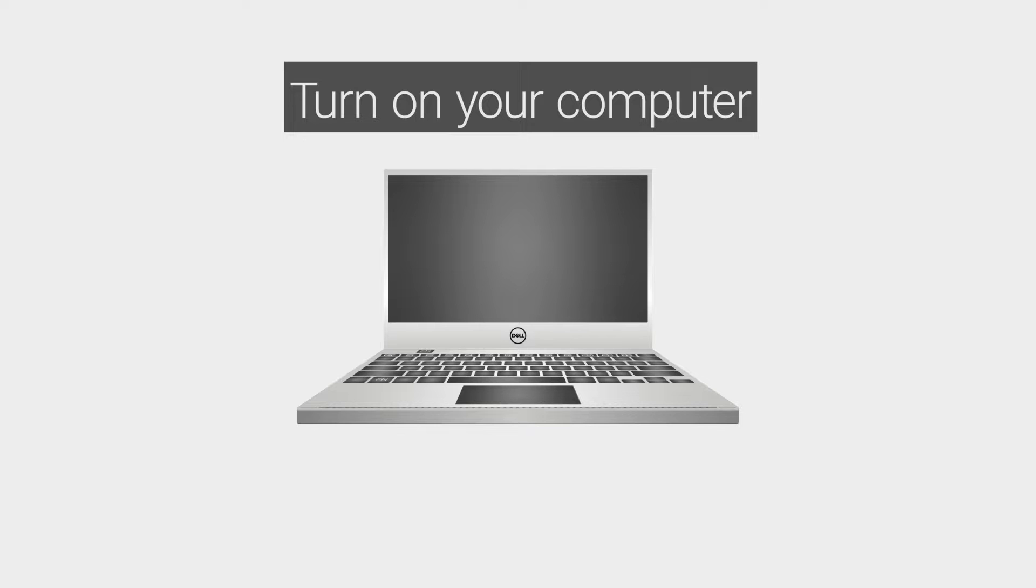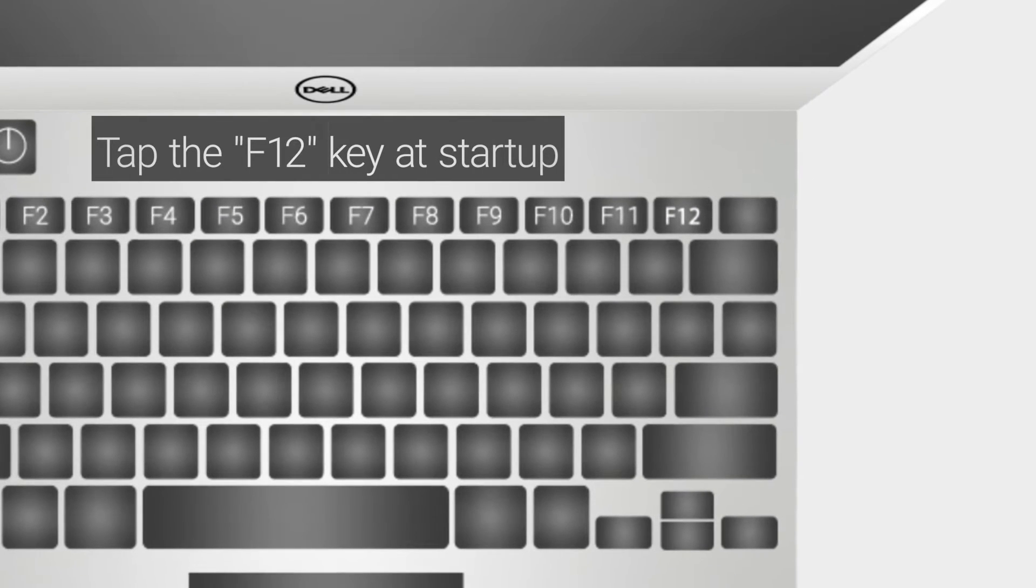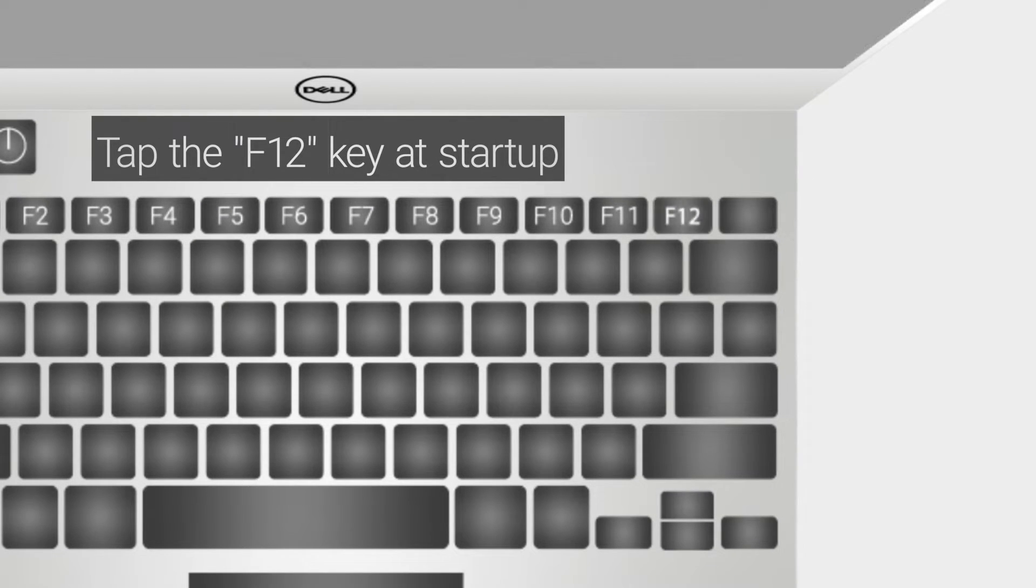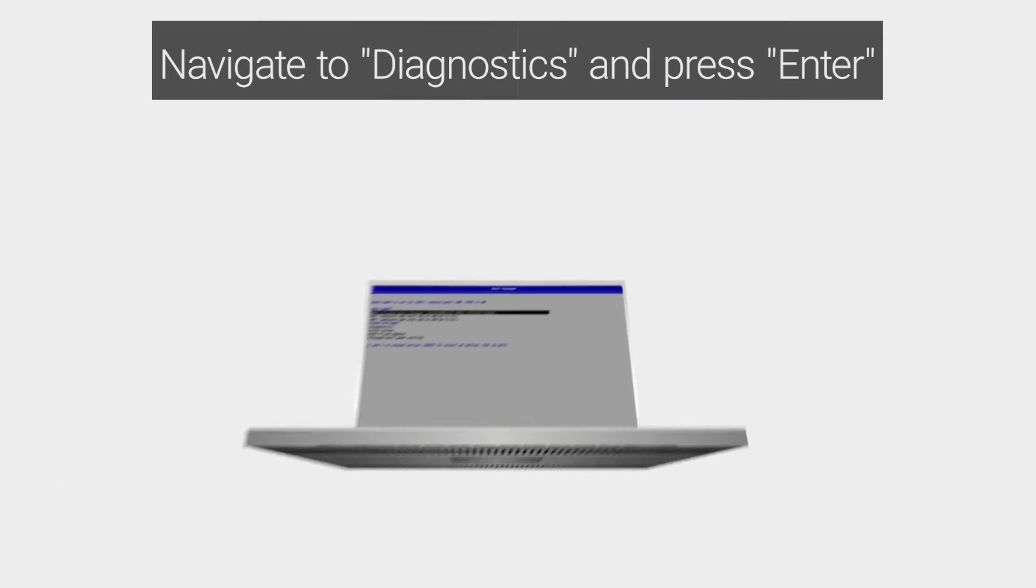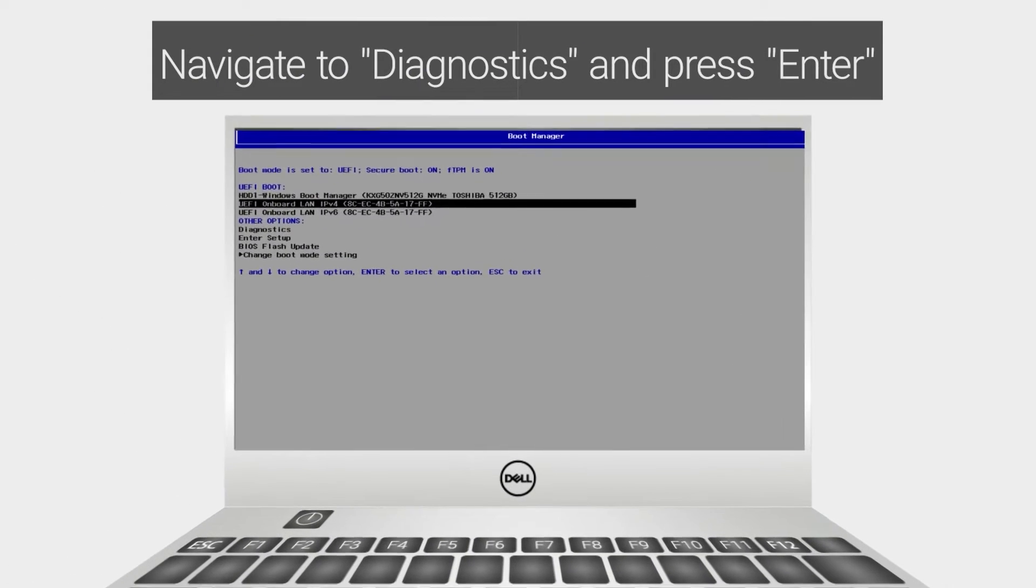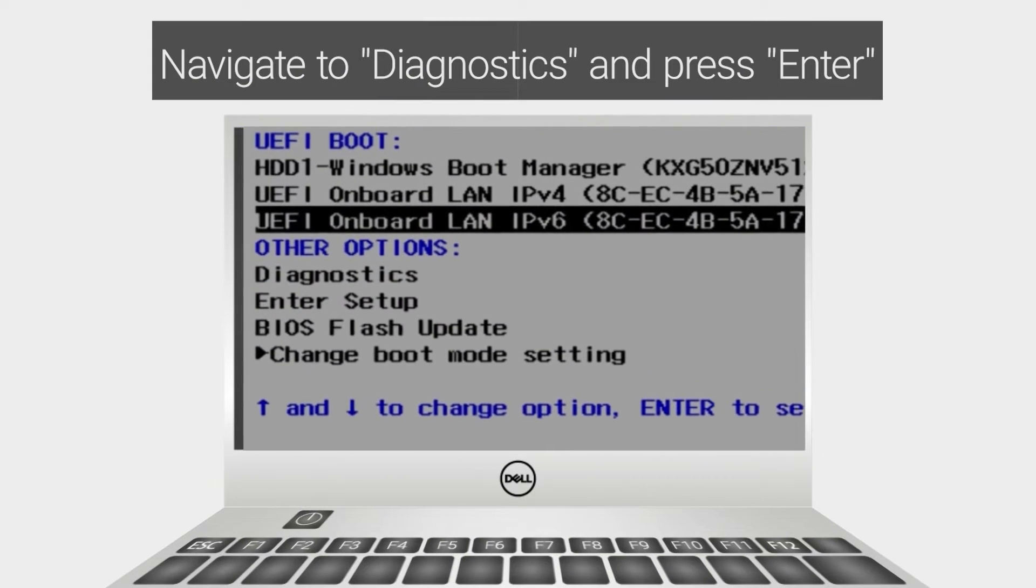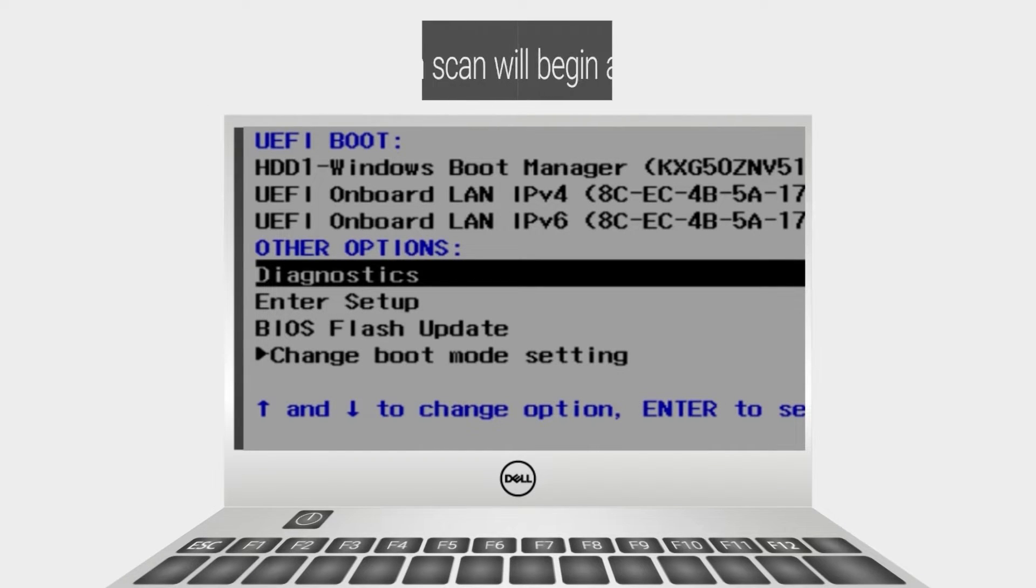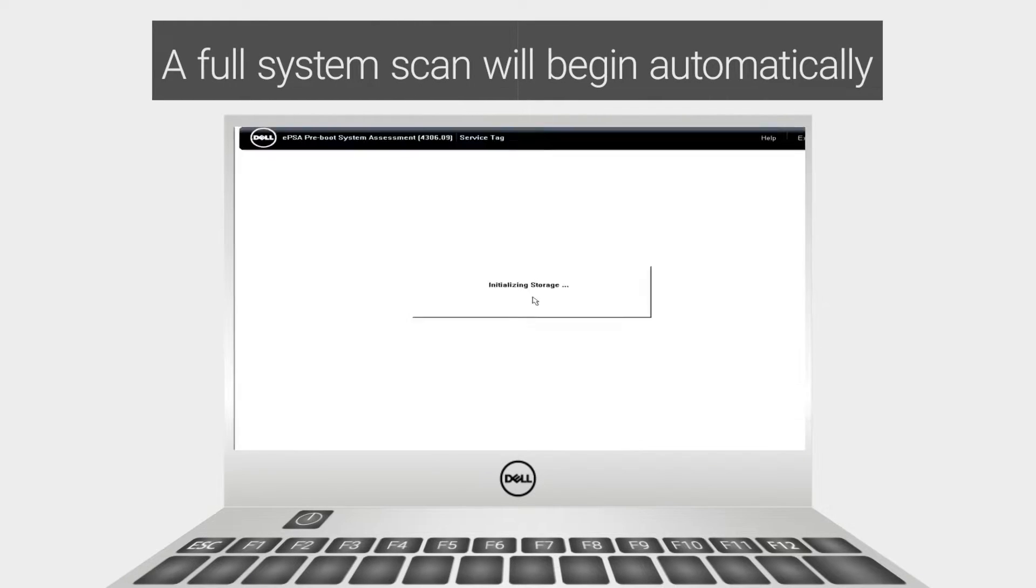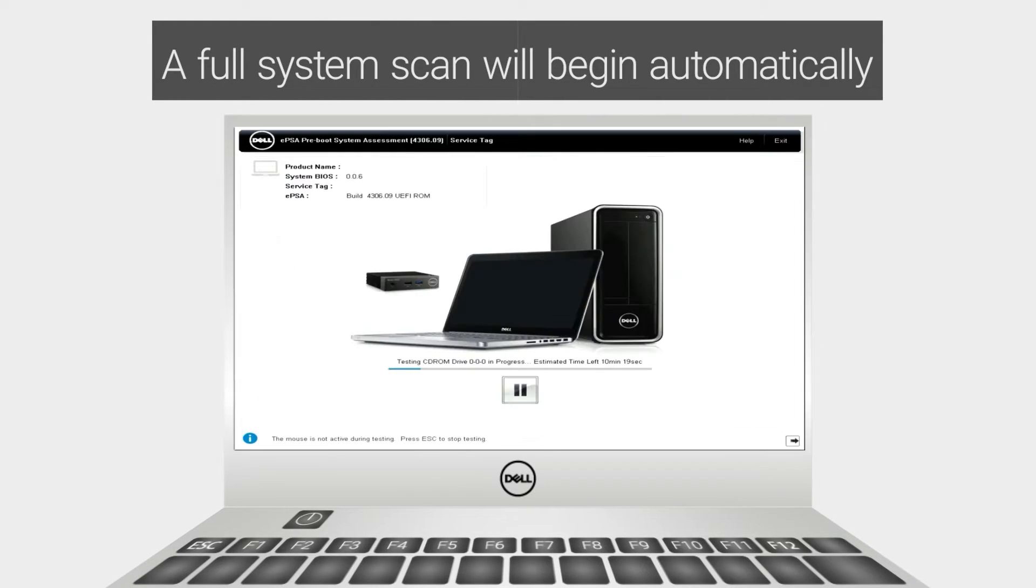Turn on your computer and tap the F12 key at startup. Navigate to Diagnostics using the arrow keys and press Enter. A full system scan will begin automatically.